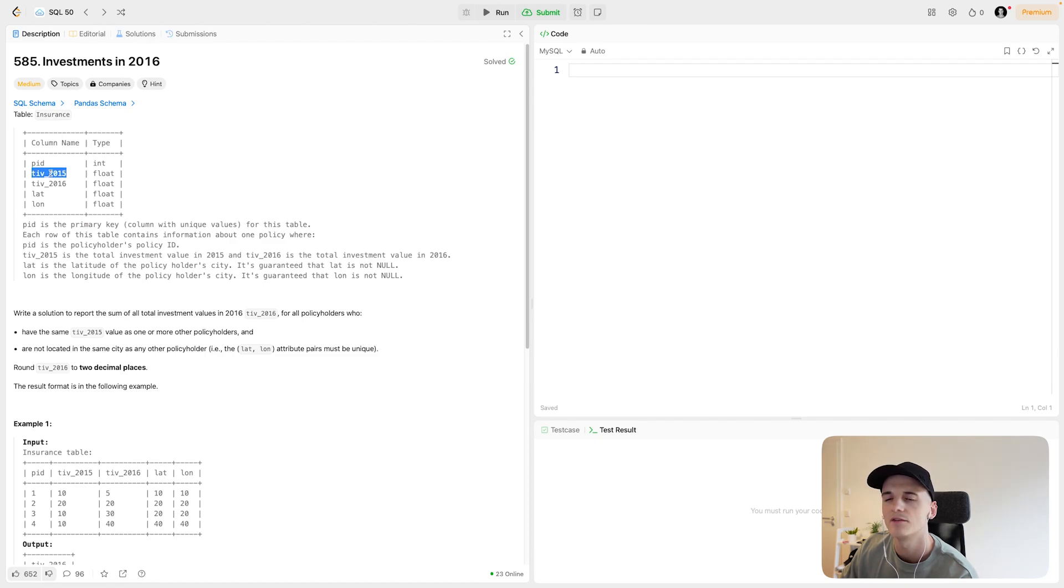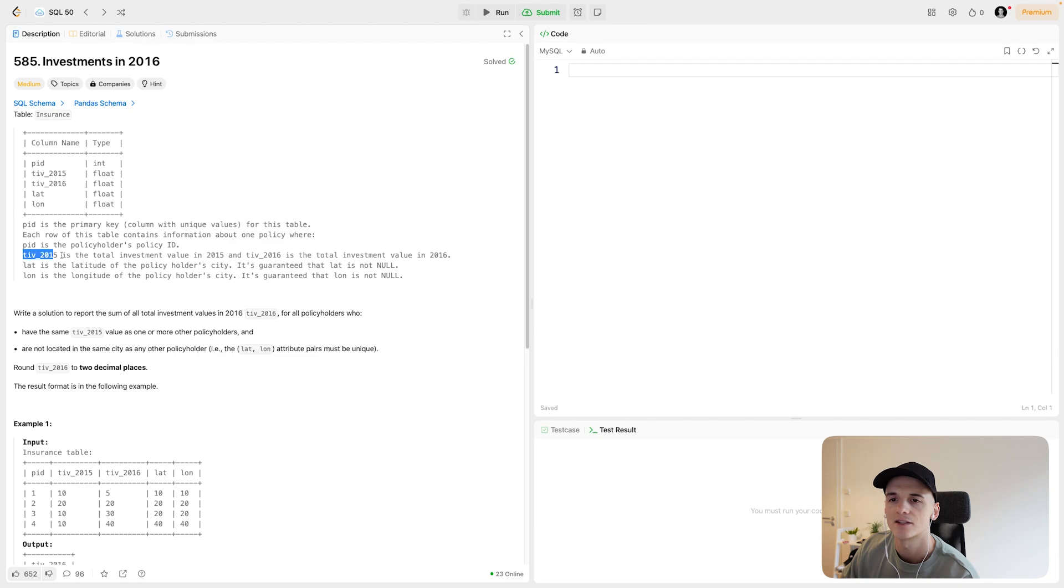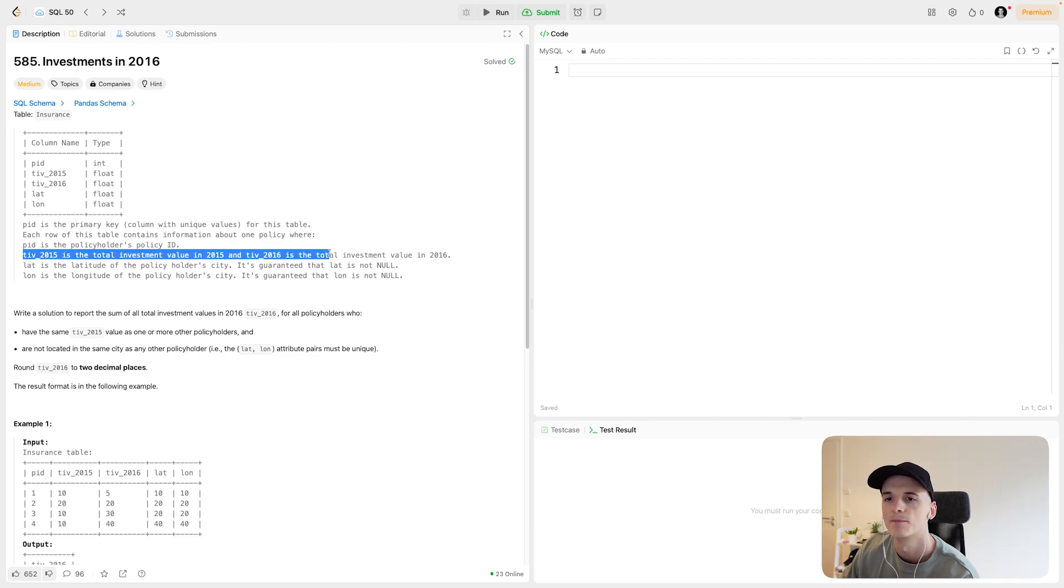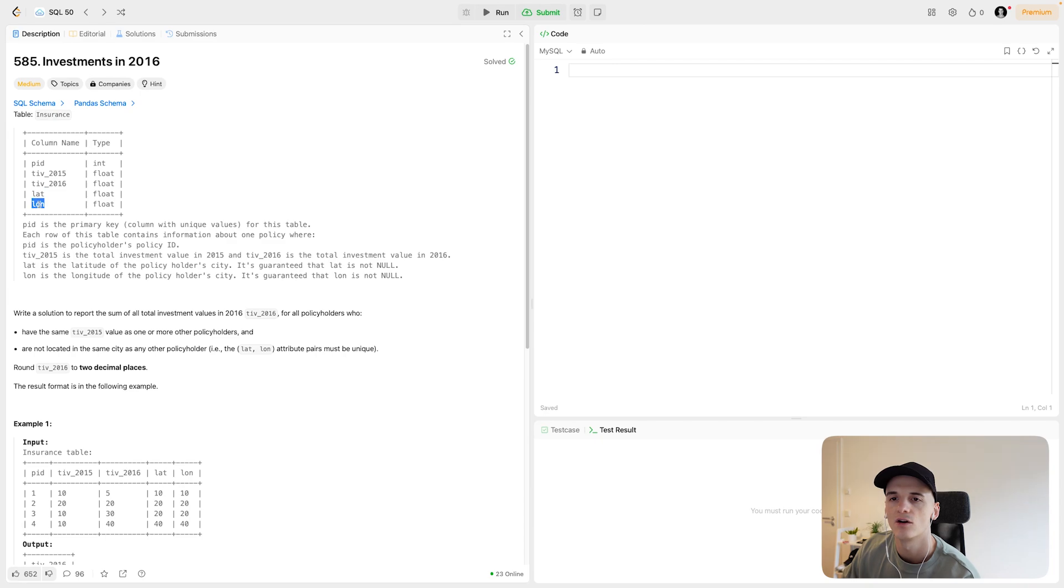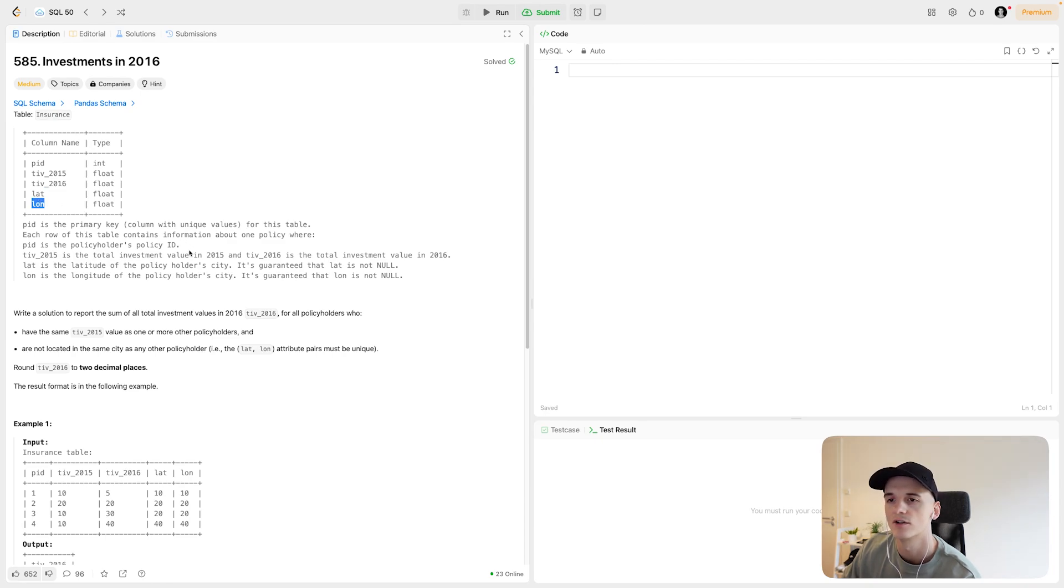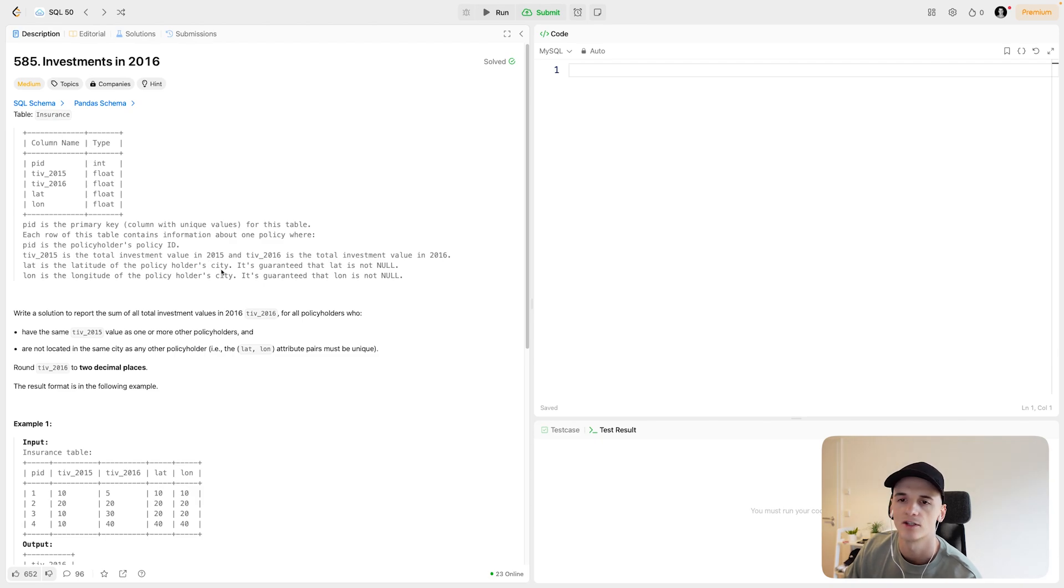TIV 2015 and TIV 2016. TIV stands for the total investment value in these years and LAT and LON refers to latitude and longitude of the policyholder's city, so location data.